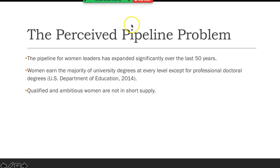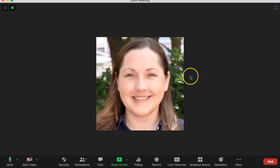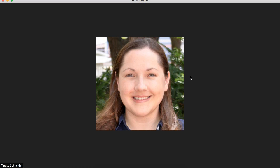When you are done, up at the top it should say stop share. You want to click that, otherwise you'll continue to share everything and other people may need to use it.